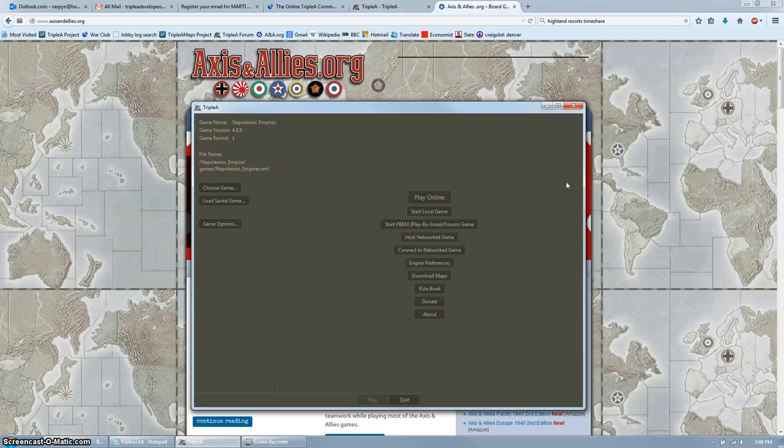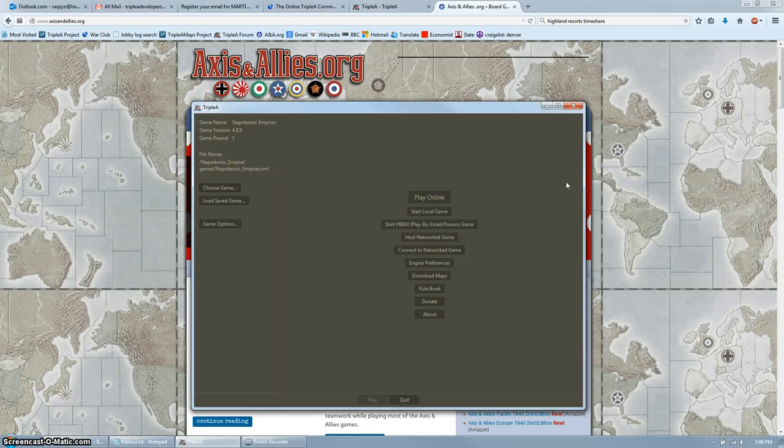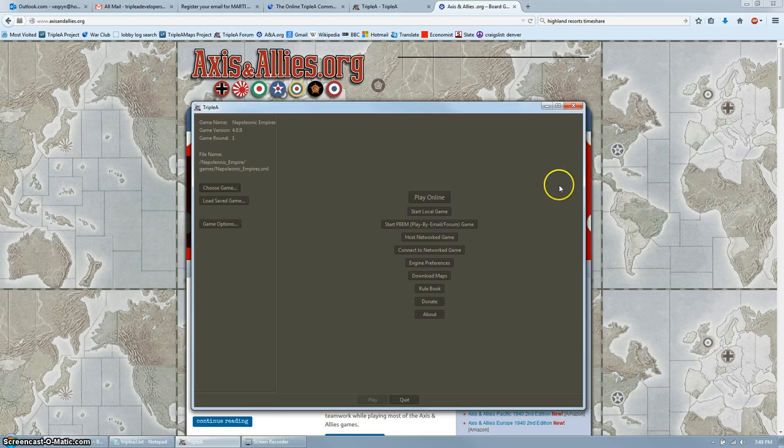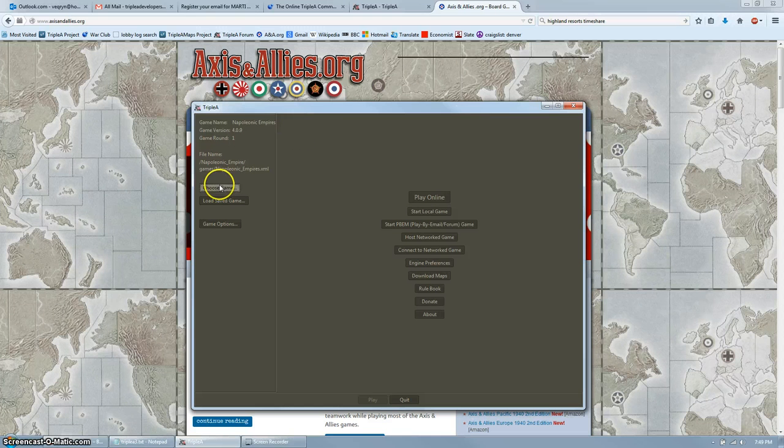In this video, I will show you how to play AAA asynchronously through play by email and play by forum.